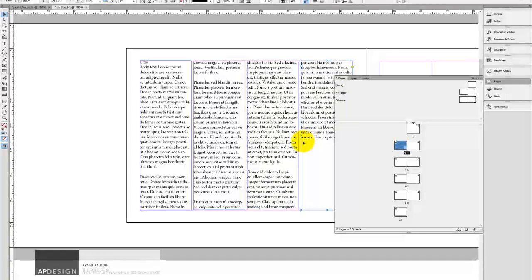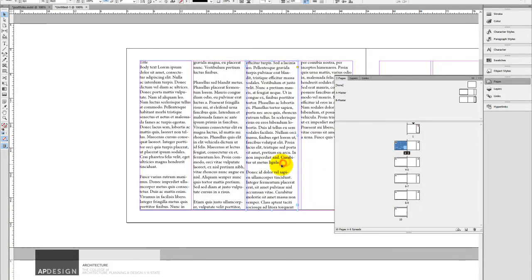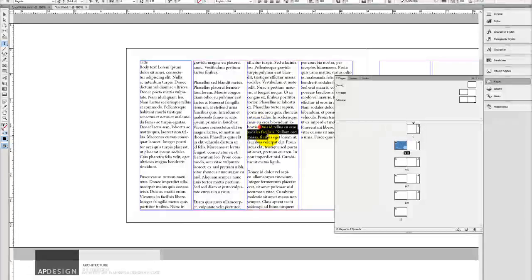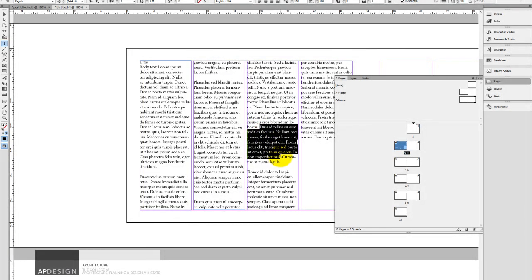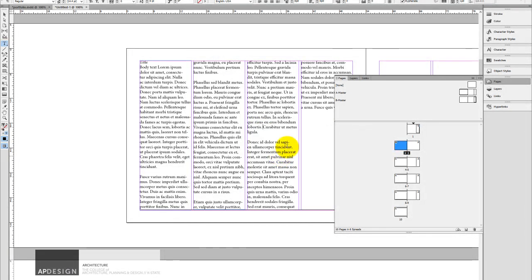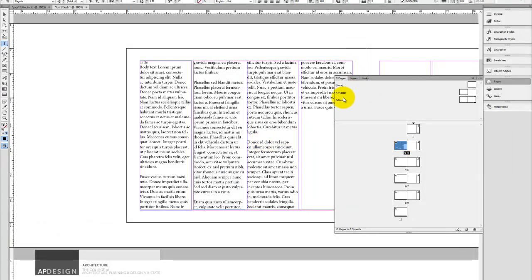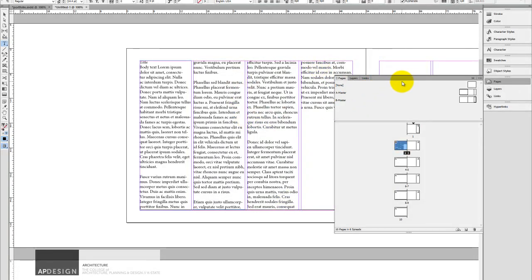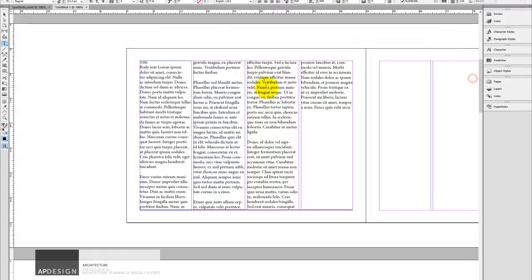The beauty of that is that as I decide, that's a really bad sentence, it actually just flows back into itself. So I'm not going to end up with deleting that sentence and then there being a big blank spot at the end of this column. And in fact, it will just continue to flow. Really good.